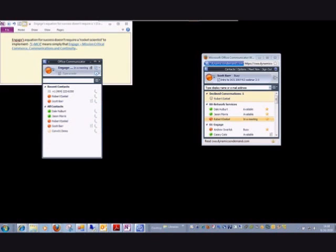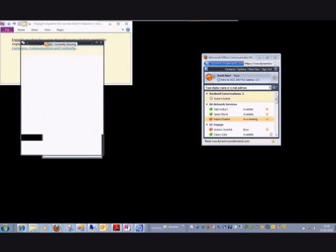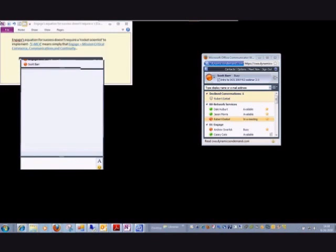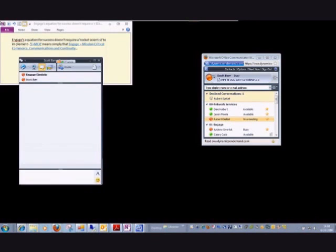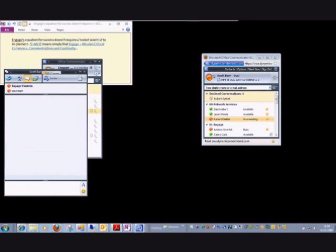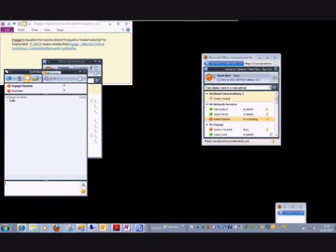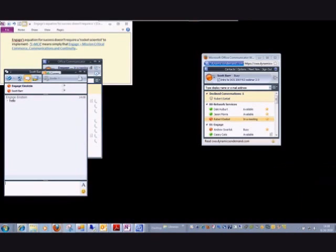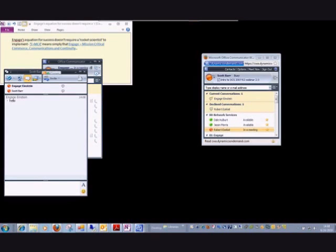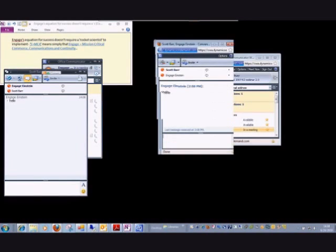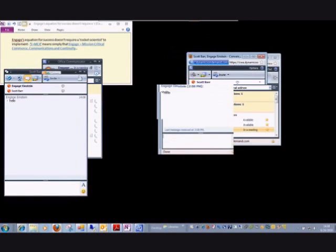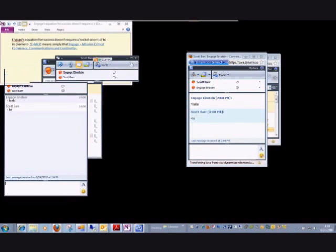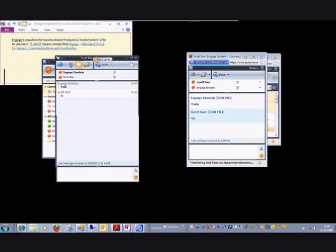So I can start a session with myself actually using both the Communicator client and the CWA client. And you can see the post pop up in the bottom right where I've initiated communications from the Einstein account to my account. And I'll click on that to open the window in CWA. And you can see the real time communication between the two different versions of the client.